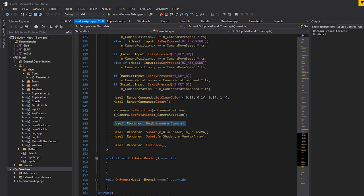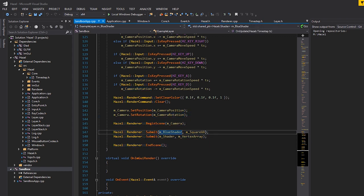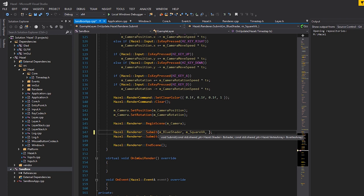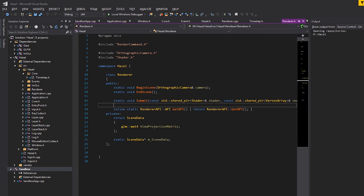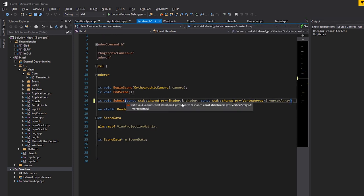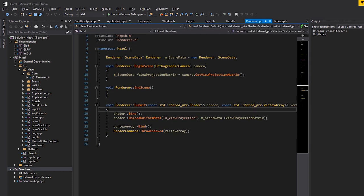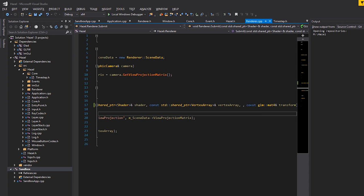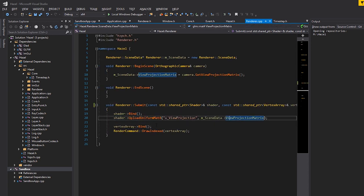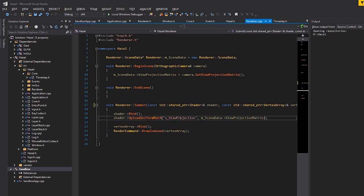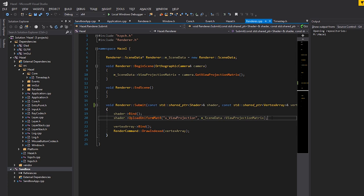Let's look at the code. We have the begin scene, submit, and end scene renderer flow. What we want to do now is position our object in the world upon submission. We'll add a const glm::mat4 transform as a third parameter to the submit call, then inside submit we'll upload that transform matrix to the shader.